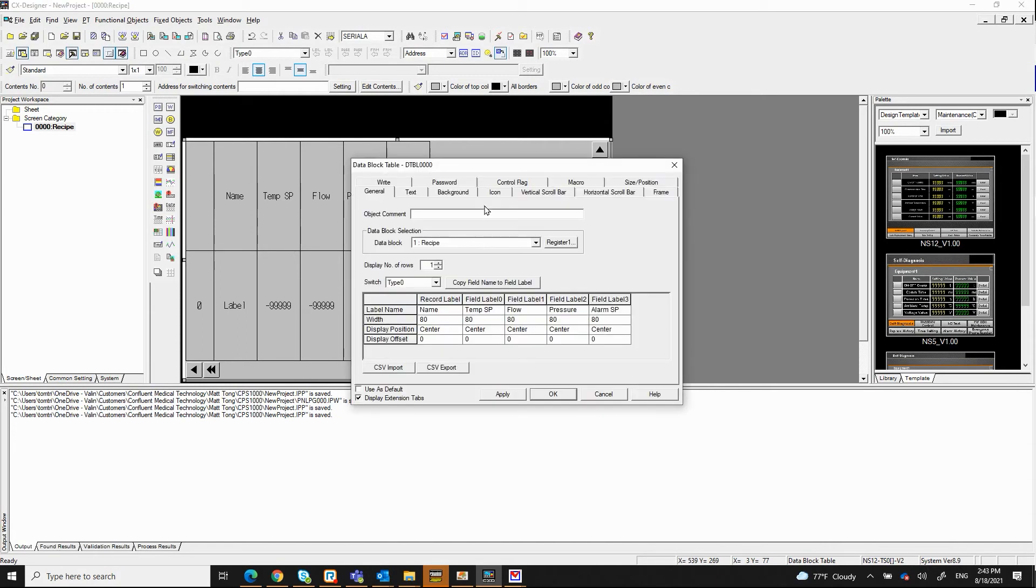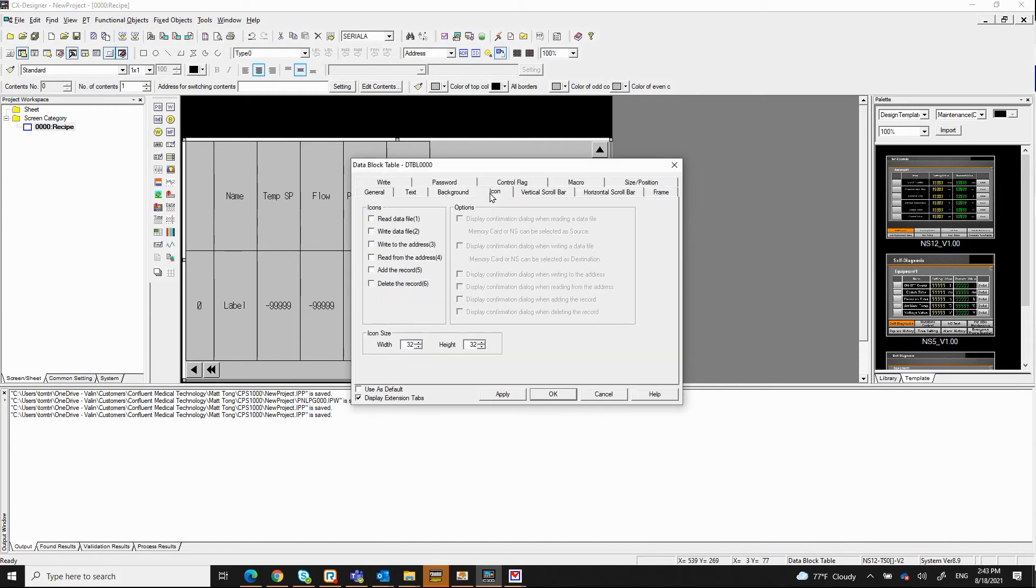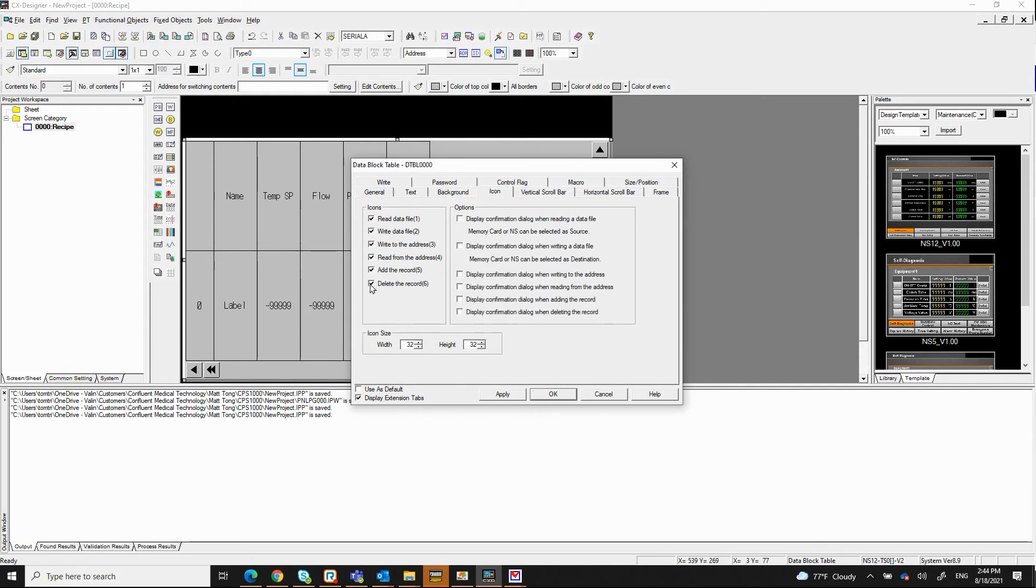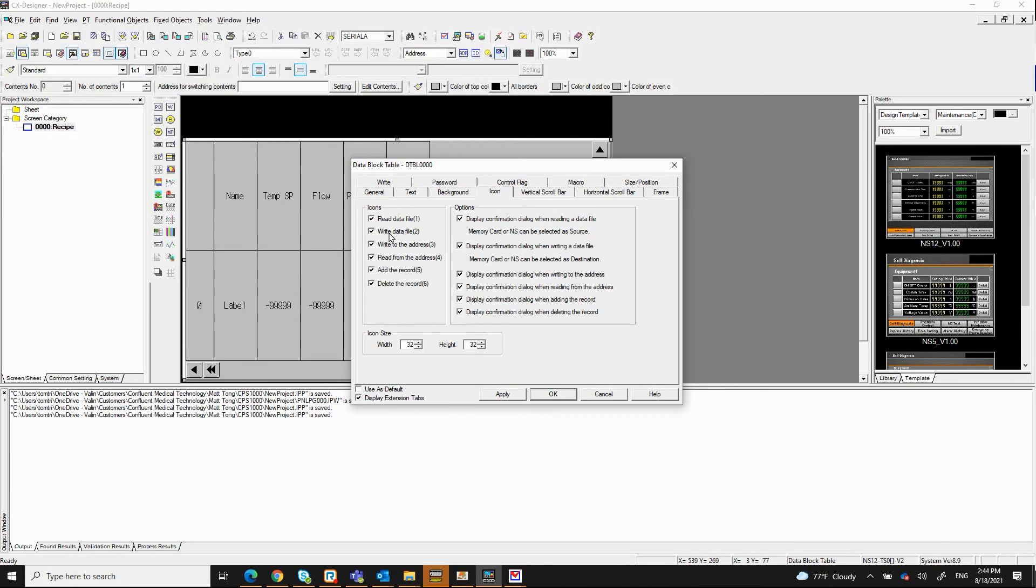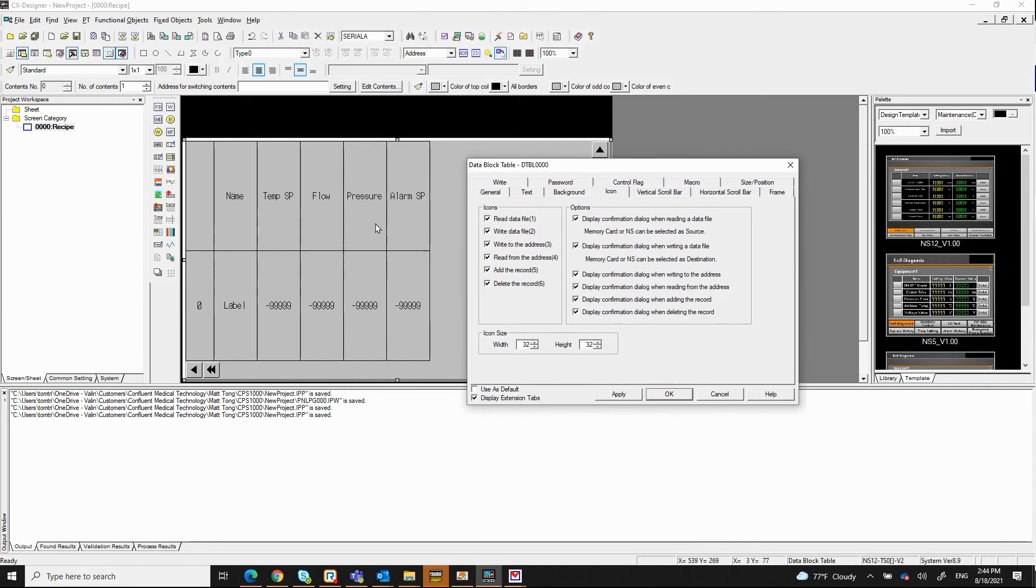What I also want to do next is click on the icon and select all of these icons. All right, and also all the options. What these icons will do for you are for reading the file, the recipe file, or write the recipe file, or write to the address of the PLC that we defined earlier from data memory zero to data memory four for these temperature set point, flow, pressure, and the alarm set point.